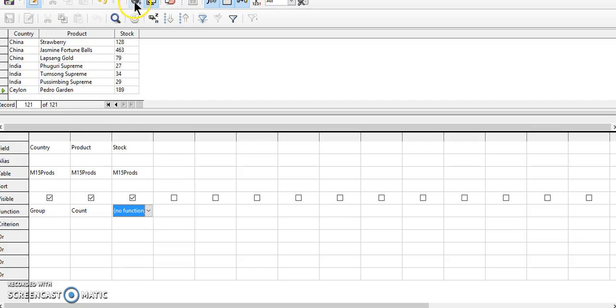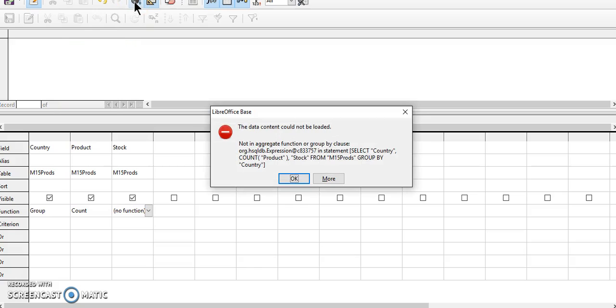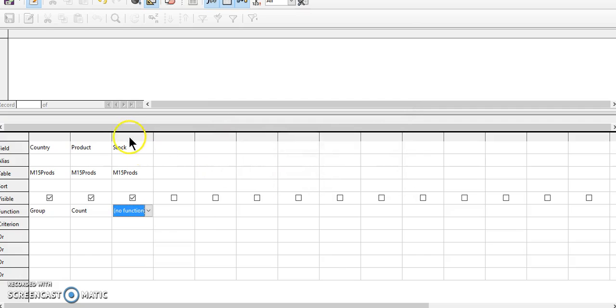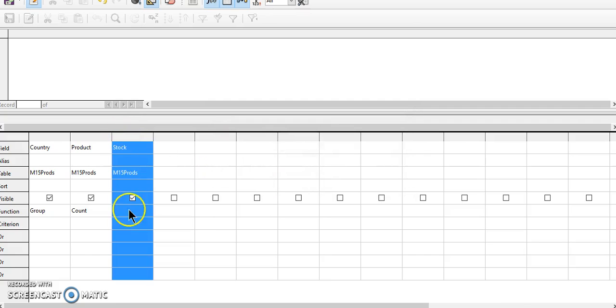Let's try to work. Okay, right now it is giving an error because there is no function assigned to the stock field.